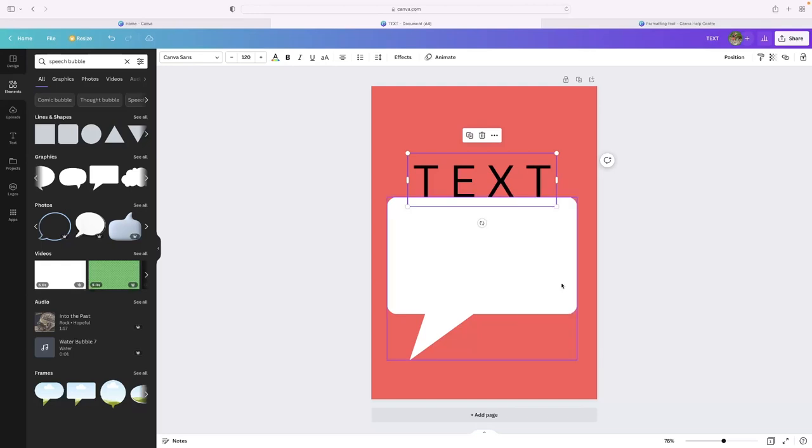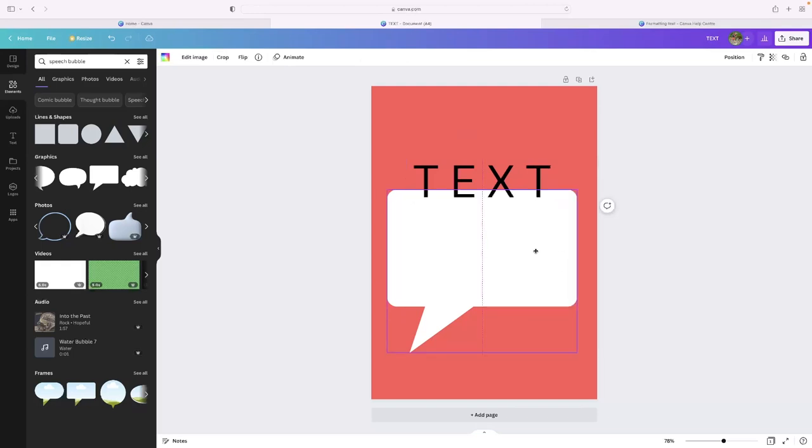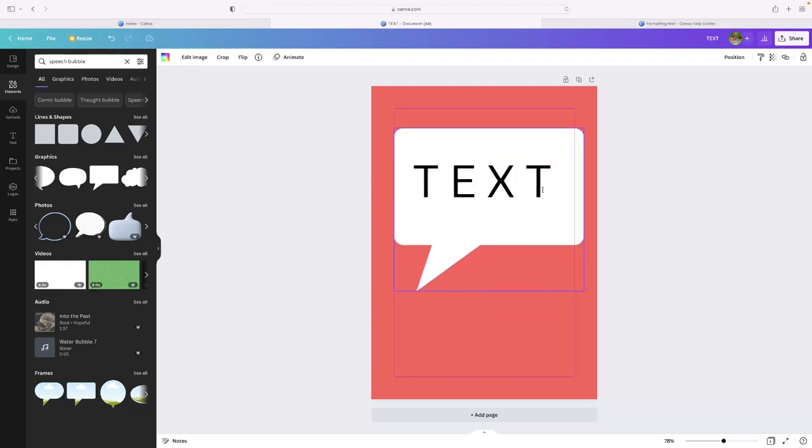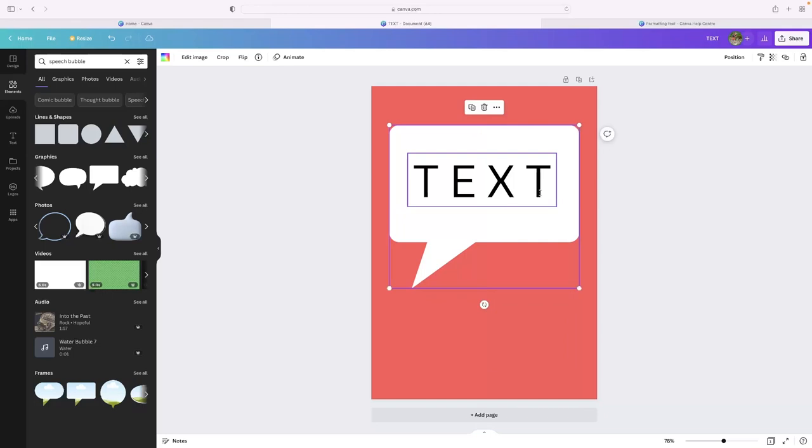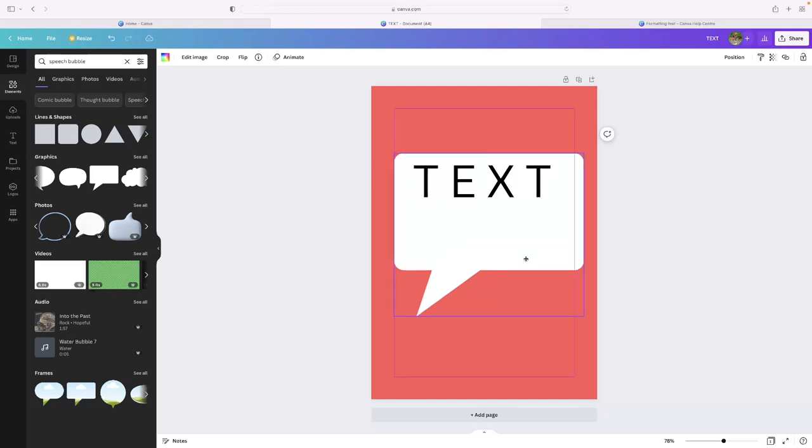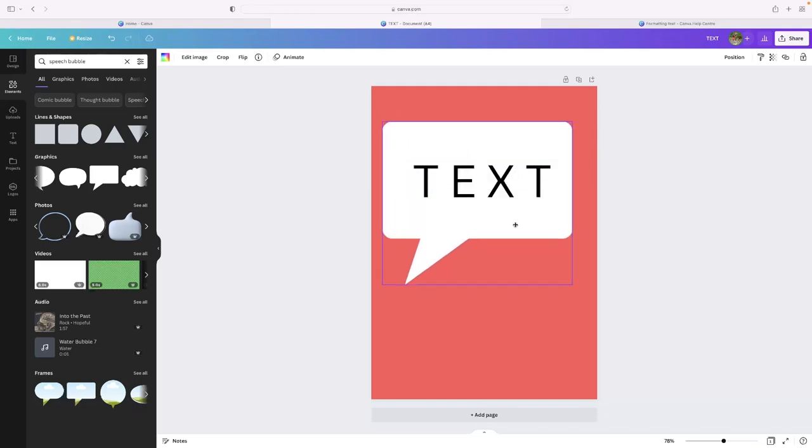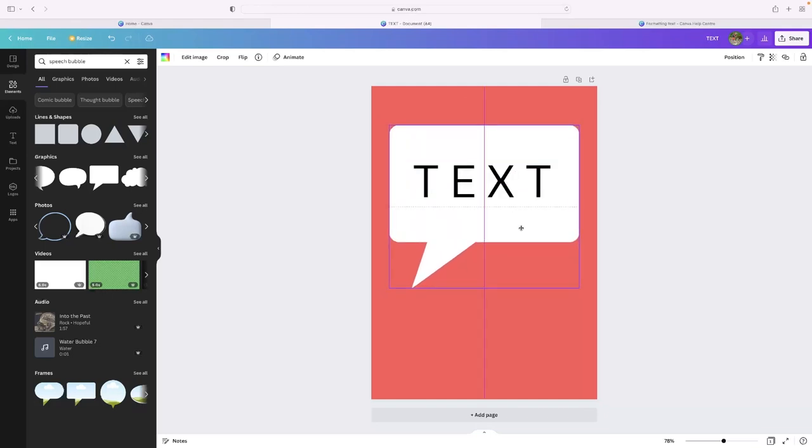Okay. If you select bring forward, that'll make sure that it's on top of the speech bubble and not below it in terms of layers. So your speech bubble won't be overlaying the text.